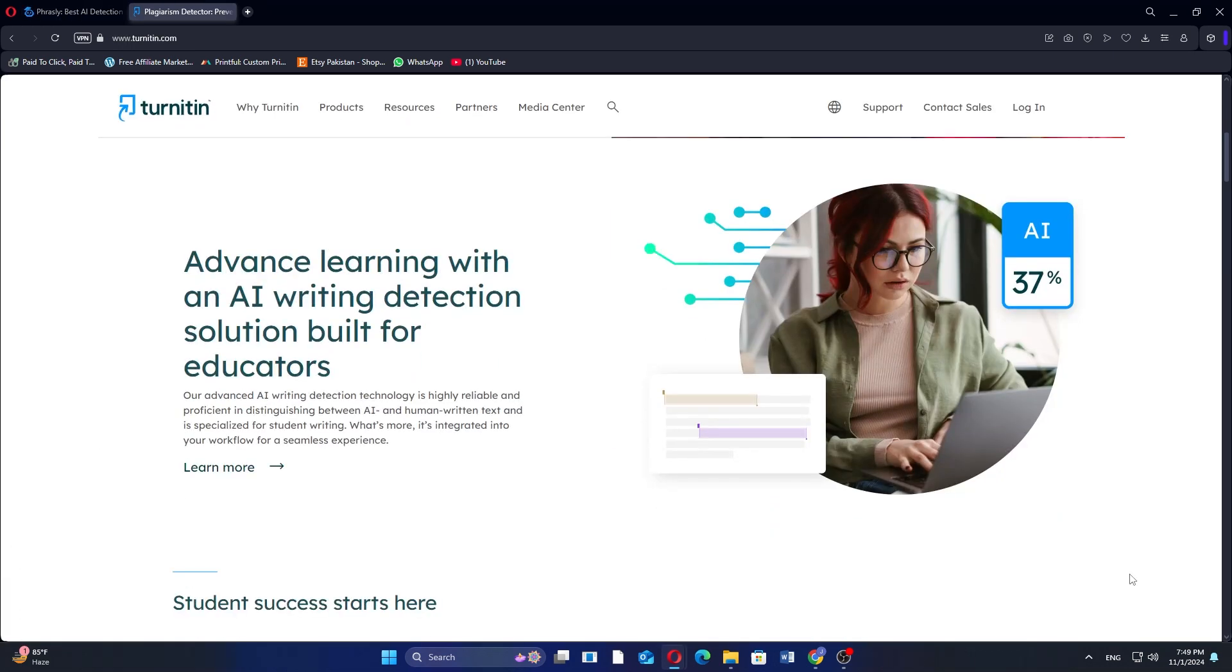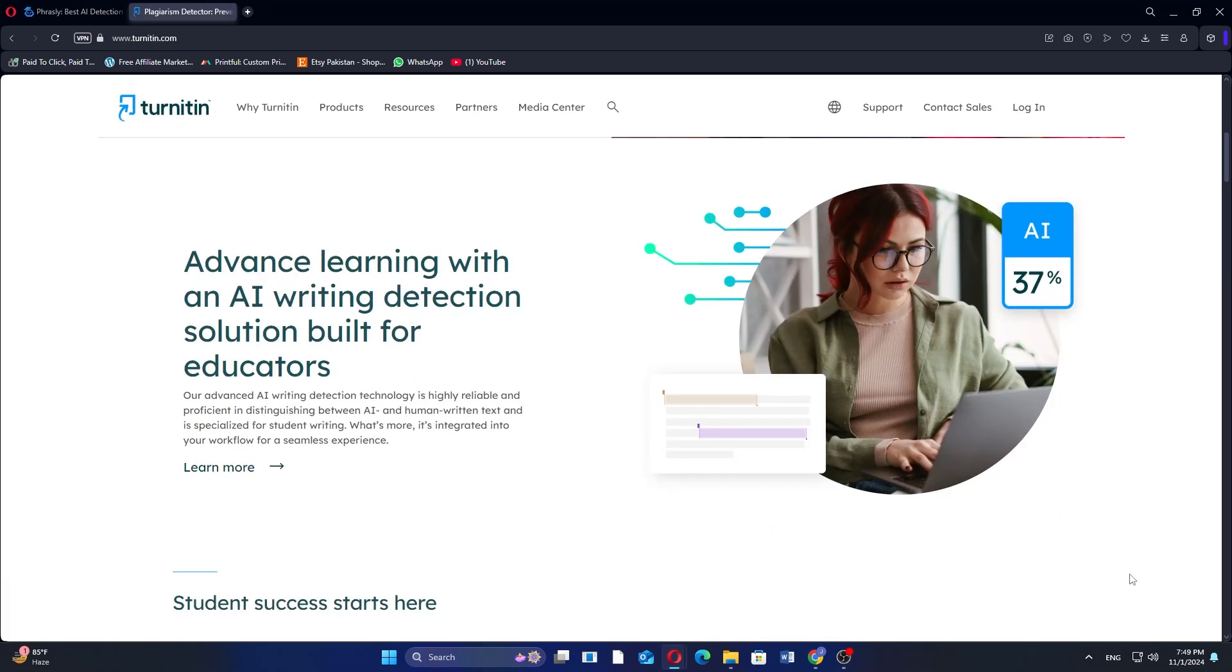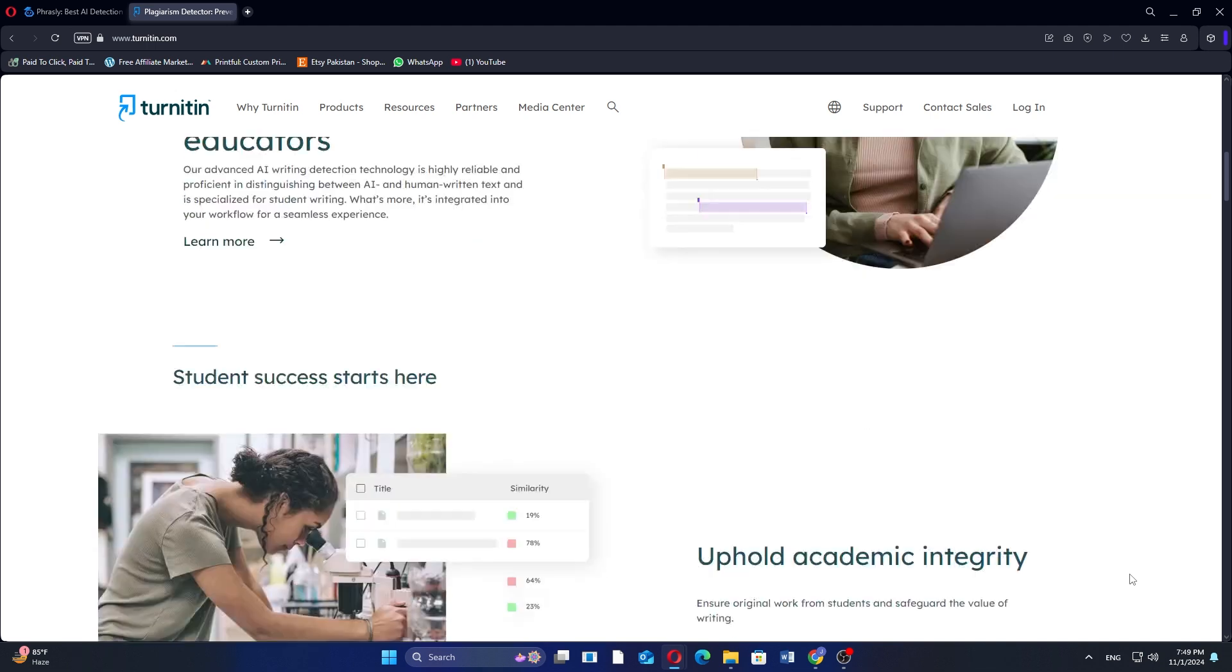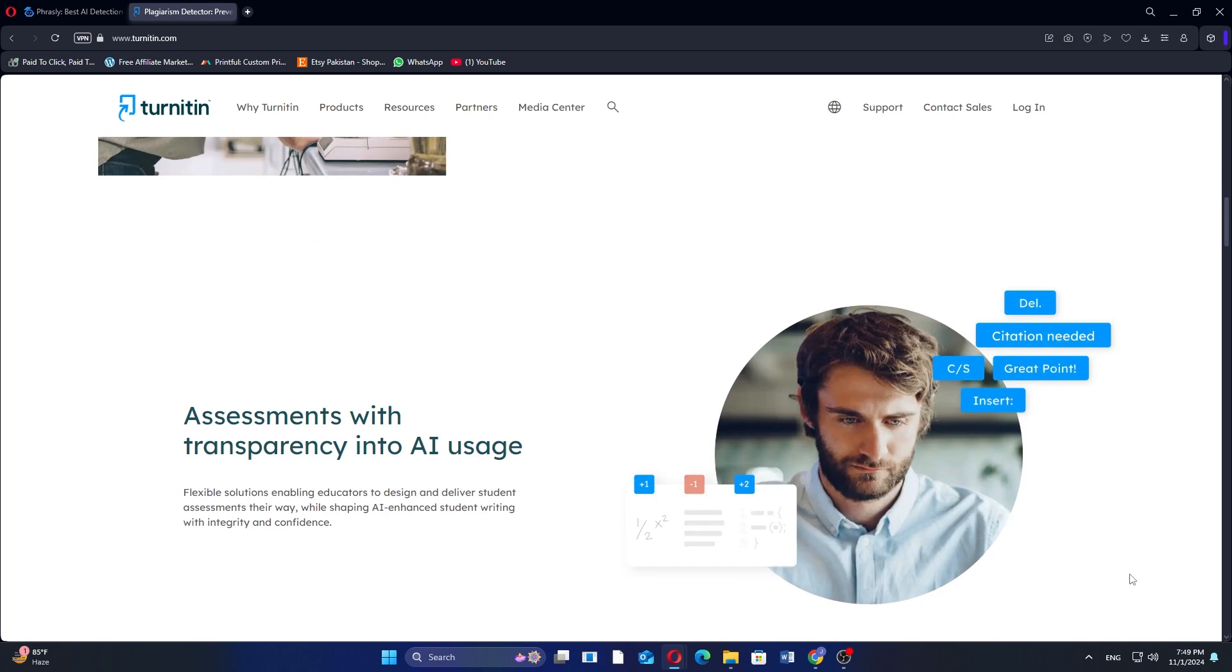Turnitin, on the other hand, is primarily a plagiarism detection tool widely used in academic institutions. It checks submissions against a vast database of academic papers, publications,